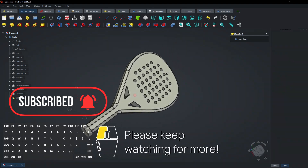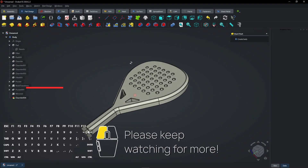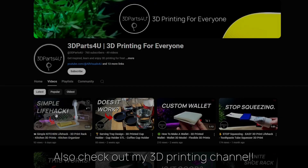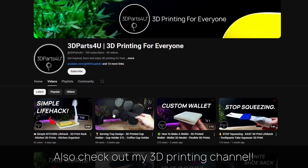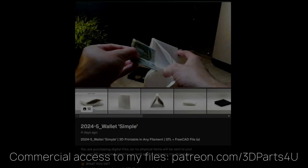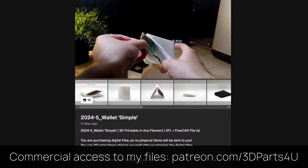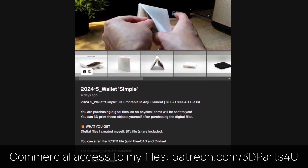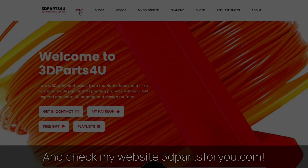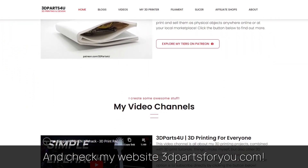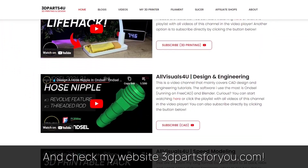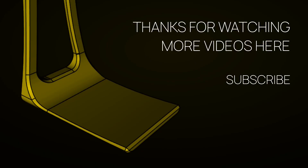Please keep watching for more. Also check out my other channel for all my 3D printing projects and tutorials. Get commercial access to all my 3D files here to sell 3D prints. Have a look at my website where everything comes together. Thanks for watching.